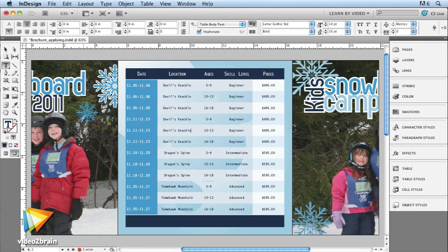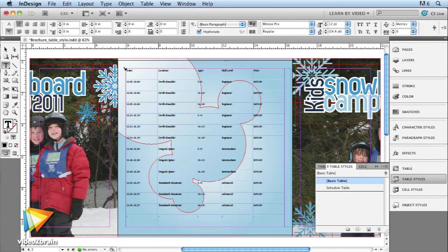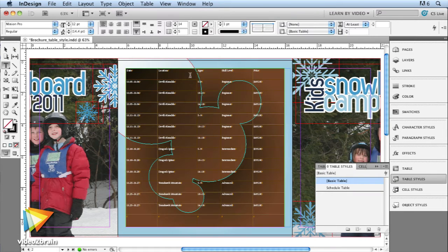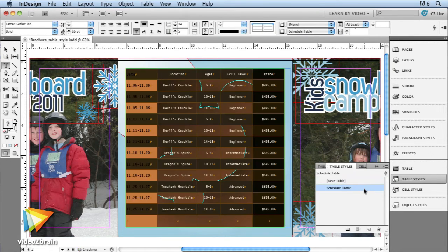You'll learn how to use all of these different styles to make InDesign do the work for you, helping you to work faster and more efficiently.